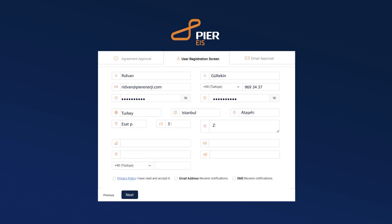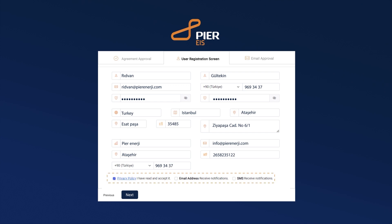Fill in the required information on the user registration screen. Read the privacy policy and then check the box that says 'I have read and accept it.' Also, if you want to receive email and SMS notifications, check the relevant boxes. Click the Next button.